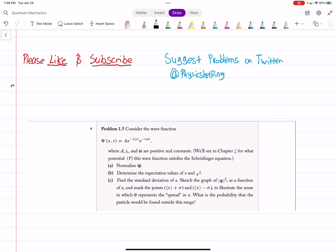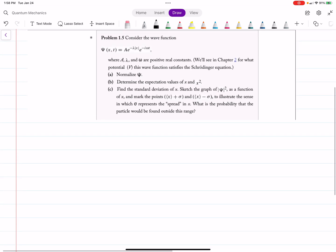Alright everyone, I have a new video — this is Griffith's Quantum Mechanics Problem 1.5. Given a wave function, we want to: (a) normalize psi, (b) determine the expectation values of x and x-squared, then find the standard deviation, (c) sketch psi-squared, and (d) find the probability that the particle is found outside the standard deviation range.